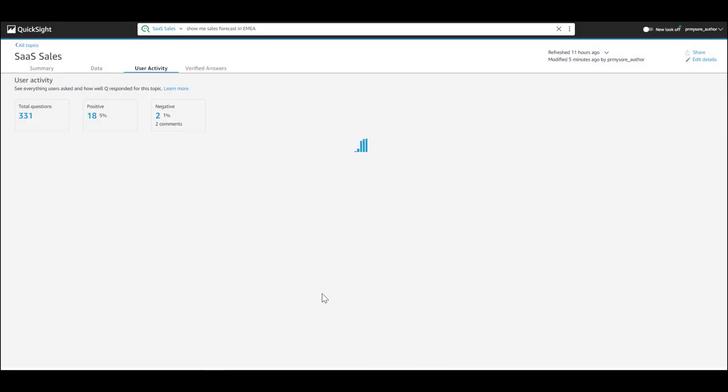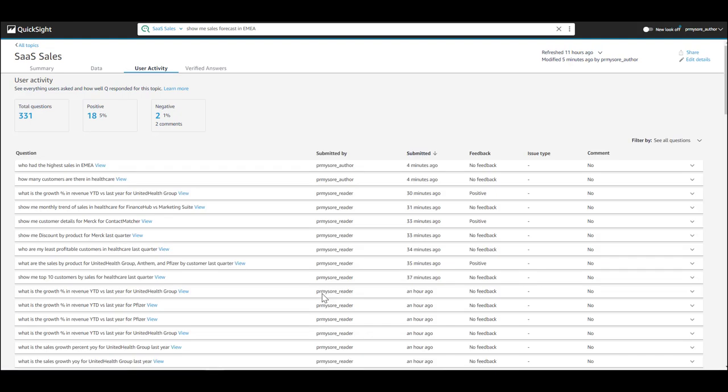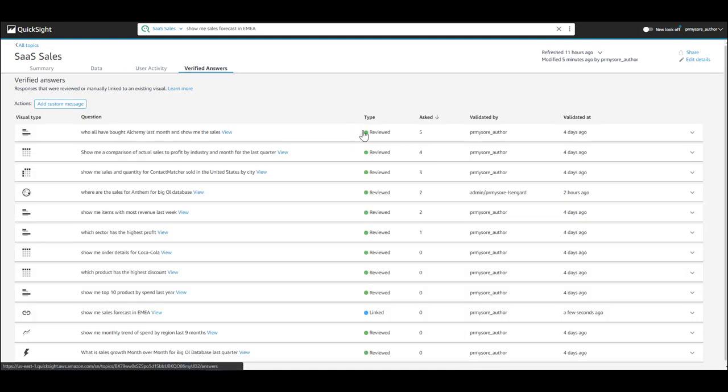As you can see here, this ability to see all of your user activity is pretty powerful. This allows an author to build better insights for their end users.